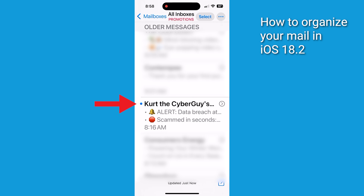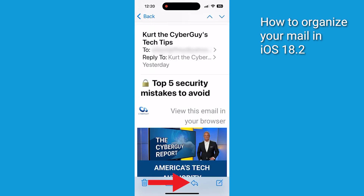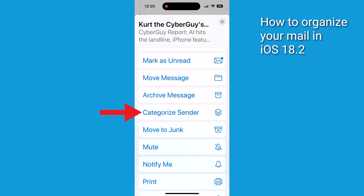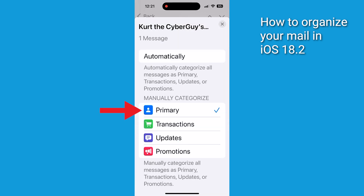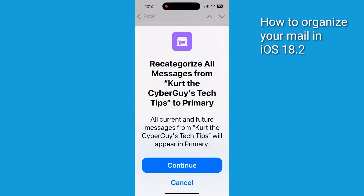Scroll through your inbox, locate and tap any email from the CyberGuy Newsletter. If you don't have one handy, check your junk or promotions folders, then tap the leftward arrow. Next, click where it says Categorize Sender, then tap Primary and continue.